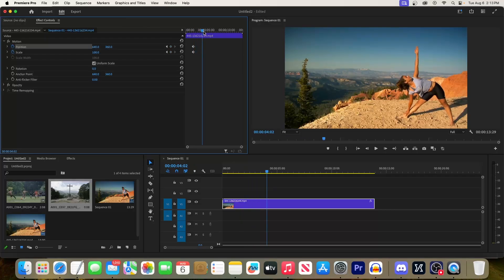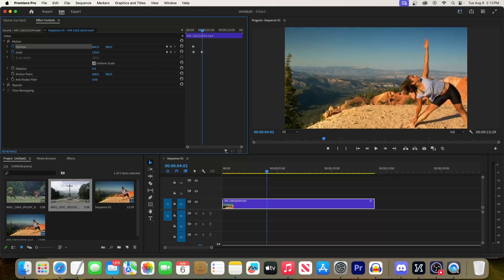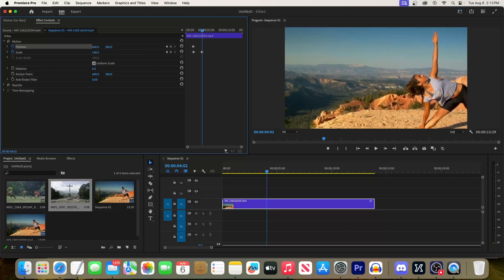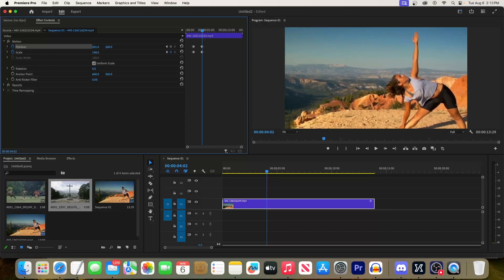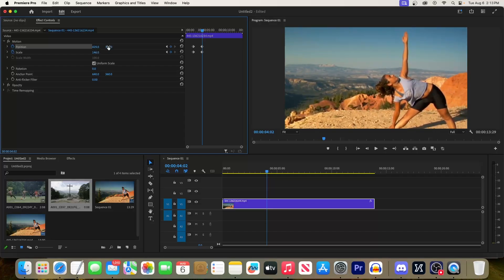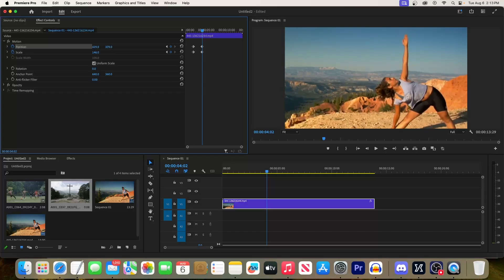Okay, now we're going to drag the Scale's value to the right to increase how much we're zoomed in by, which will create a new keyframe. And then drag the Position's X and Y values until you get your subject centered.